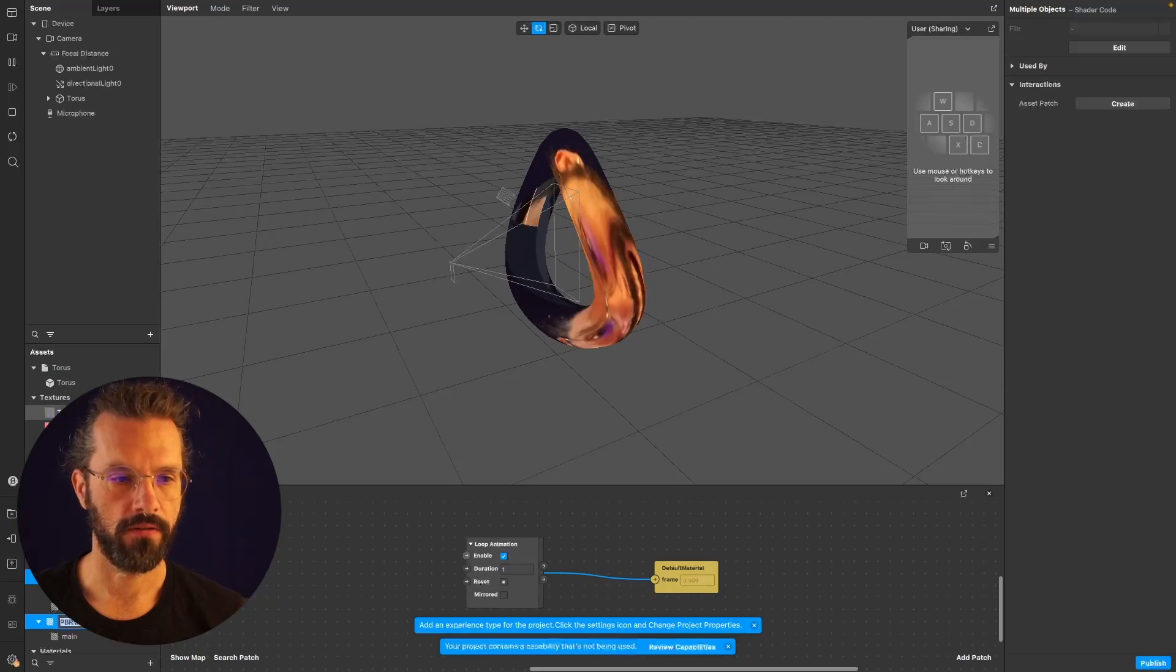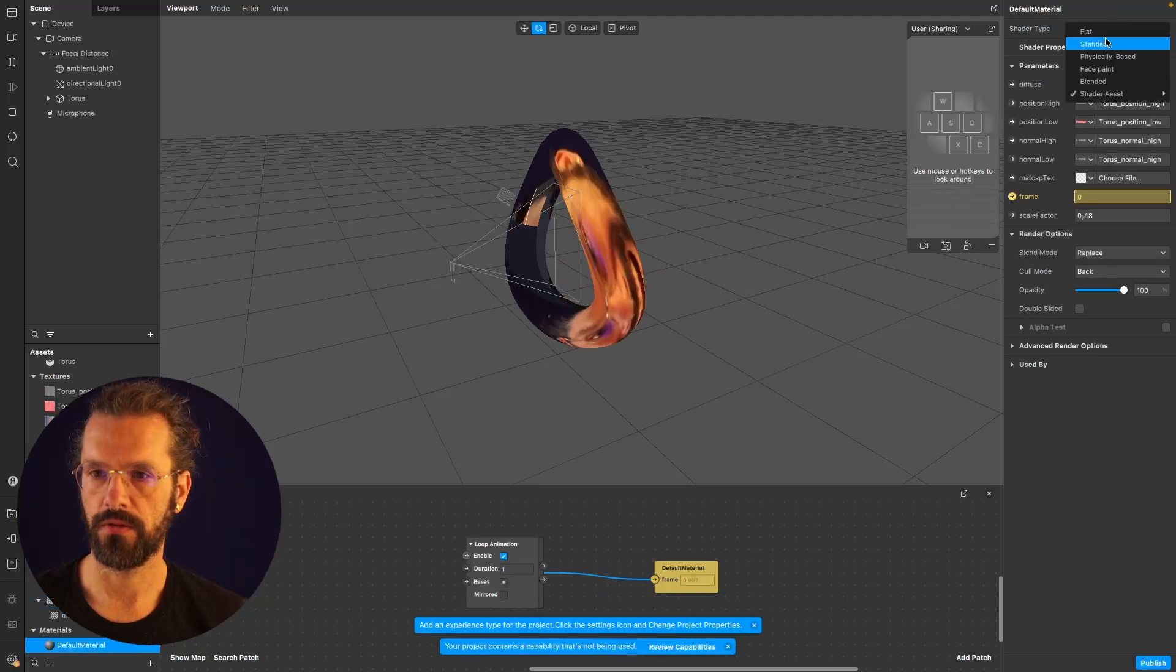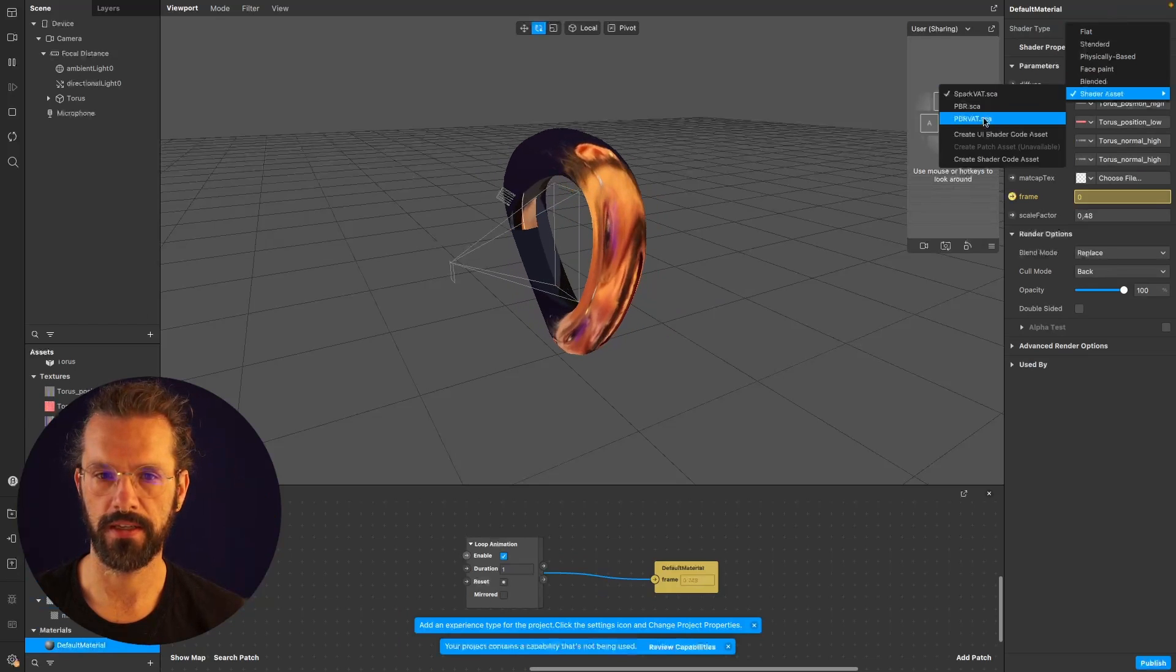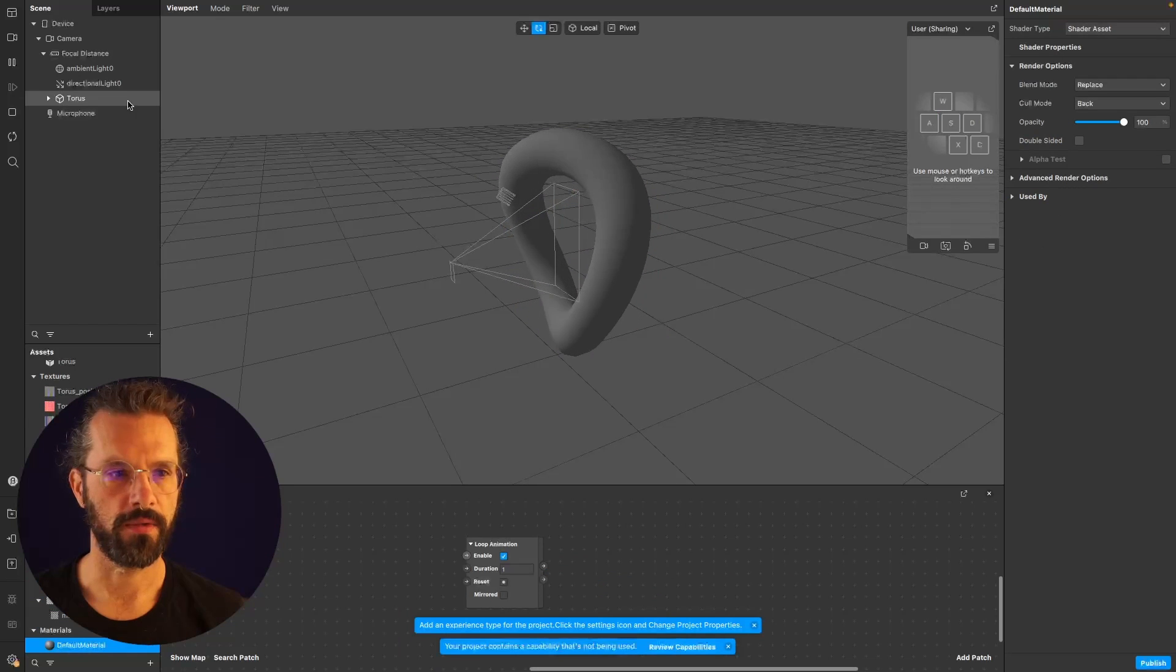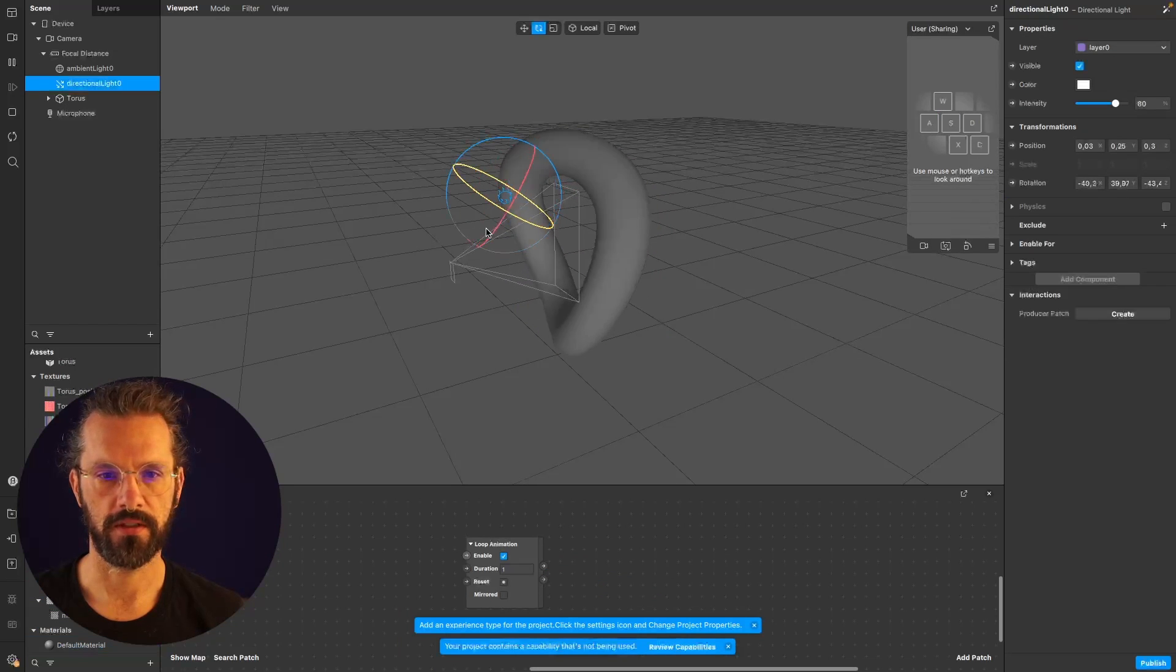Now if you change the shader type to Spark PBR VAT, you will see that it will actually react to light.